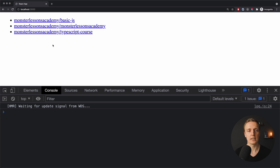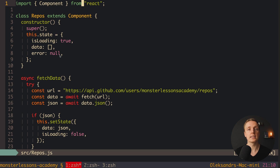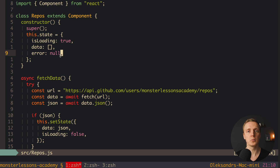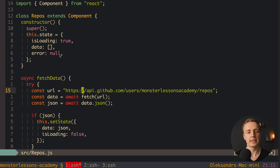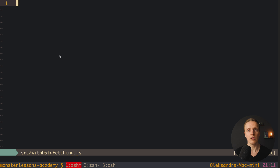This is how our application looks. We loaded the component, fetched data from GitHub, and rendered three links. Now — what does this code have to do with higher-order components? A higher-order component is a function which returns a function which returns a component. We have isLoading, data, and error and we're fetching something — and we repeat exactly the same approach in every component that needs data. This is why it makes sense to move this logic outside, and a HOC is the best place. We prefix all HOCs with 'with', which is typical React code style.